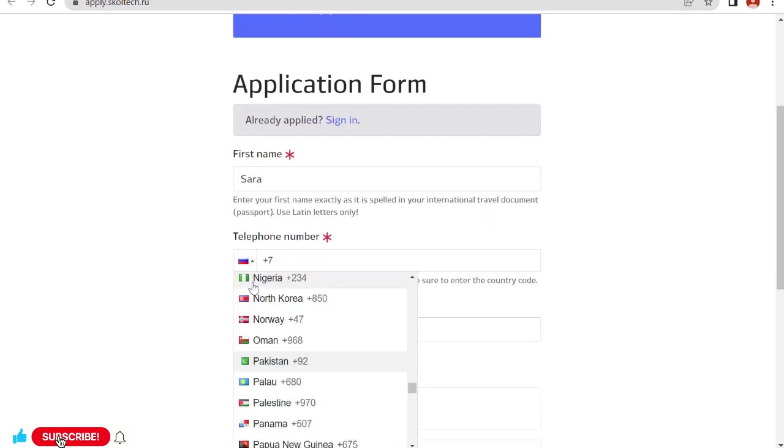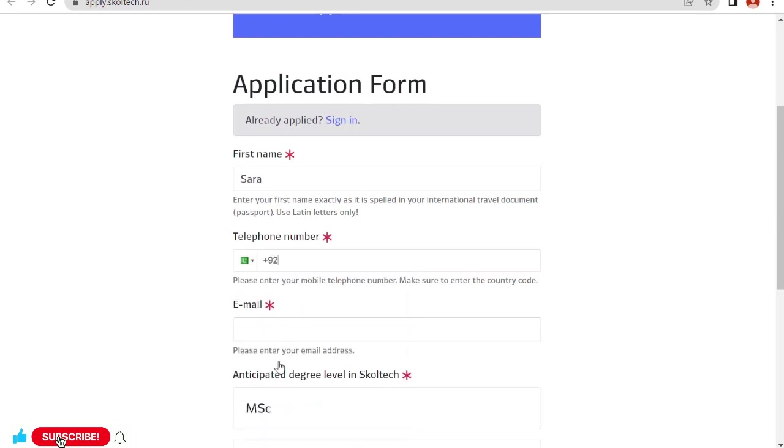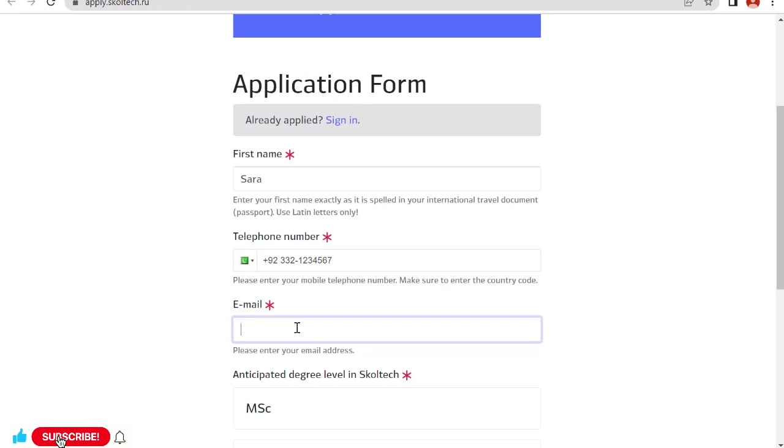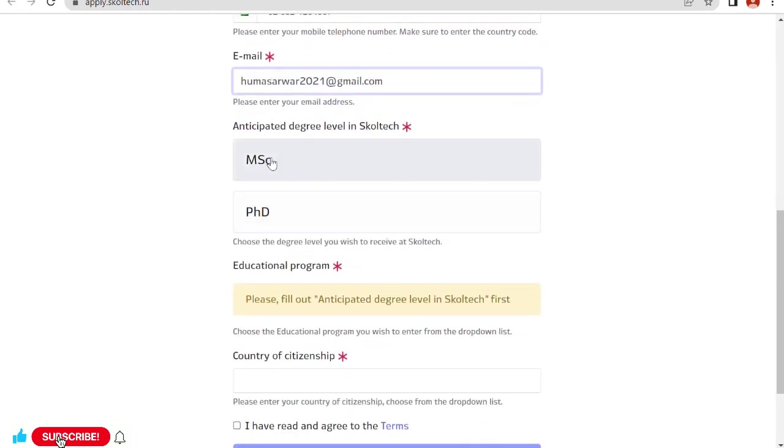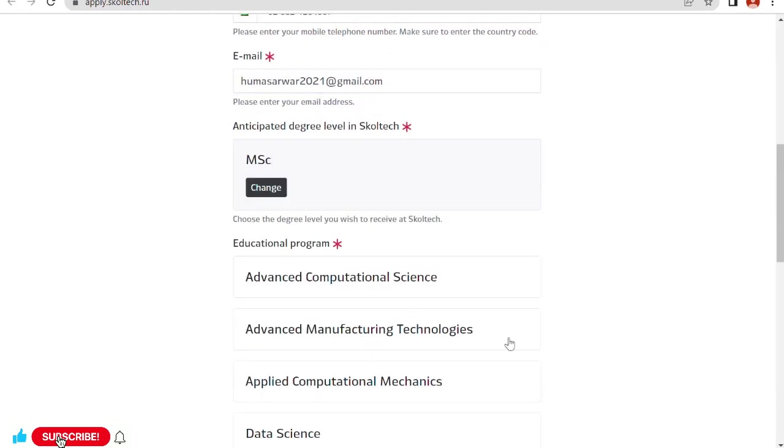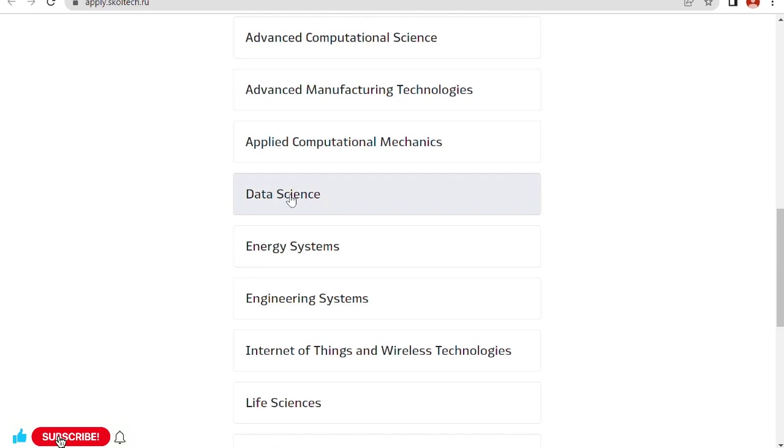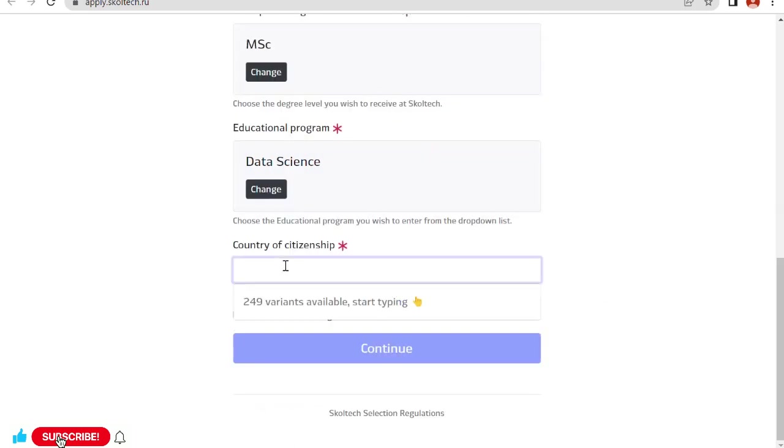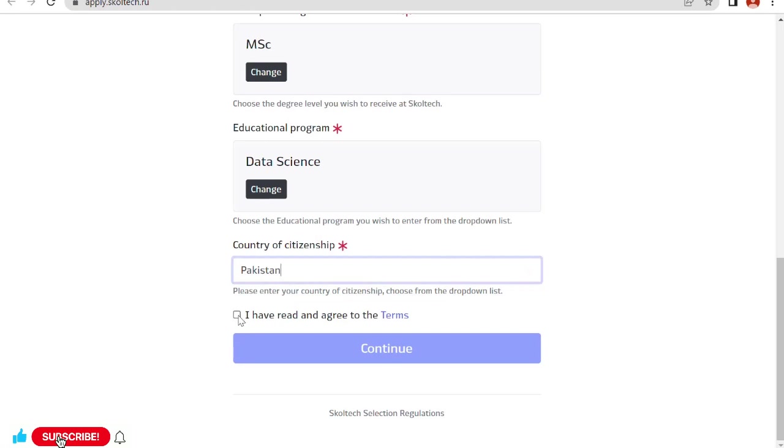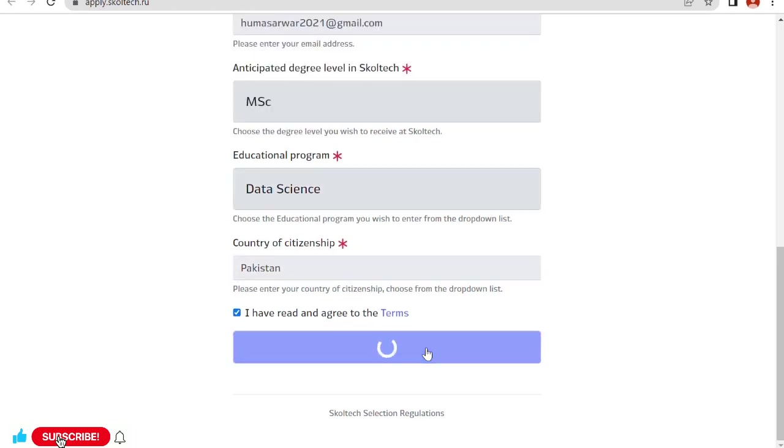Now I have to sign up. First name, my contact number, my email address, anticipated degree level to Skoltech. I say that I want to apply for MSc program, and in MSc I'm going to go for data science. Country of citizenship, real citizenship, that is Pakistan. I have read and agree to the terms. Click on continue.